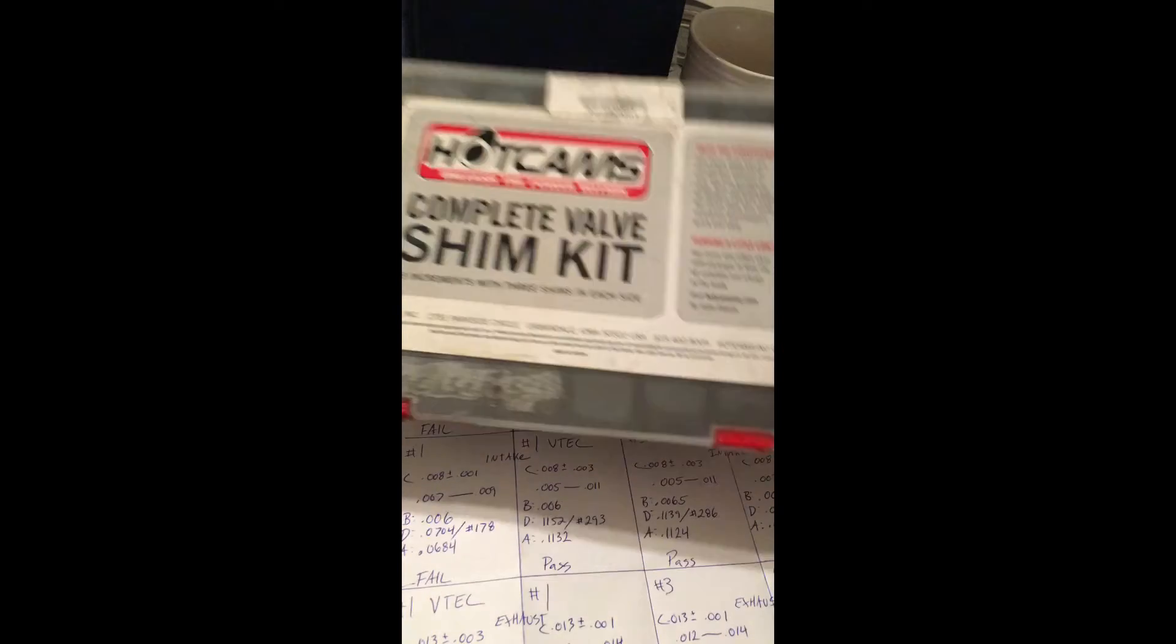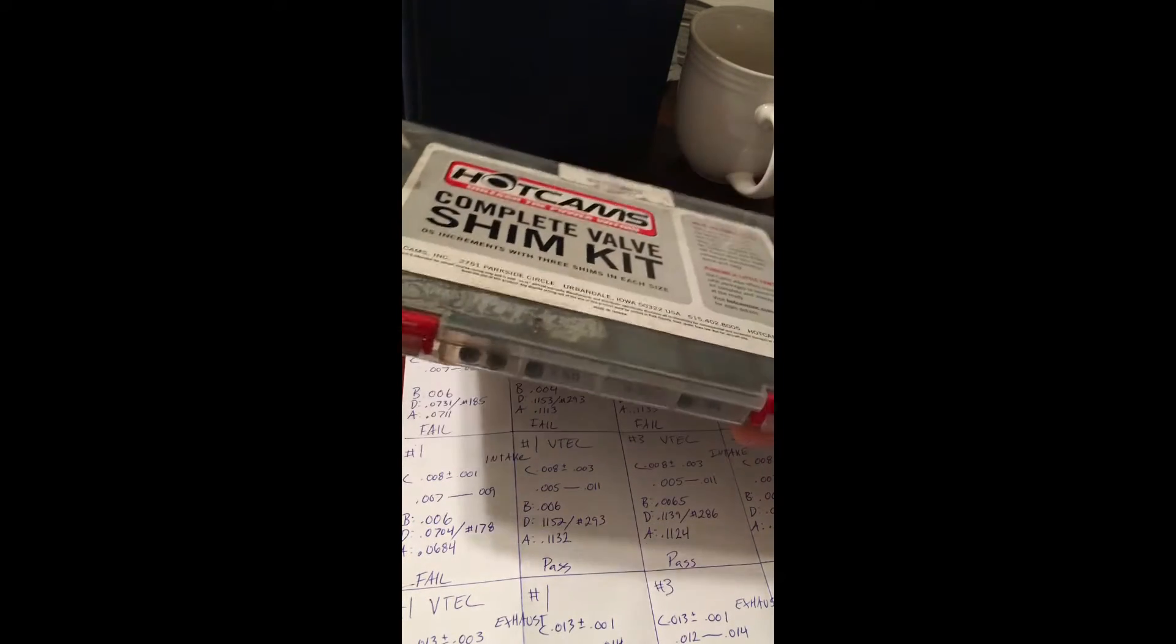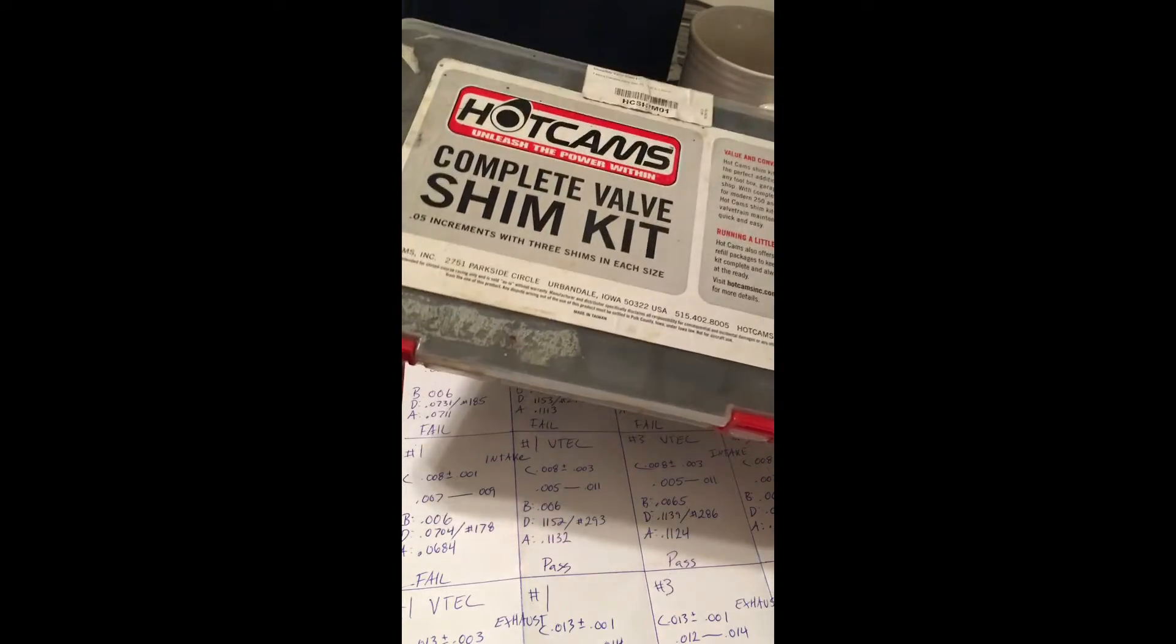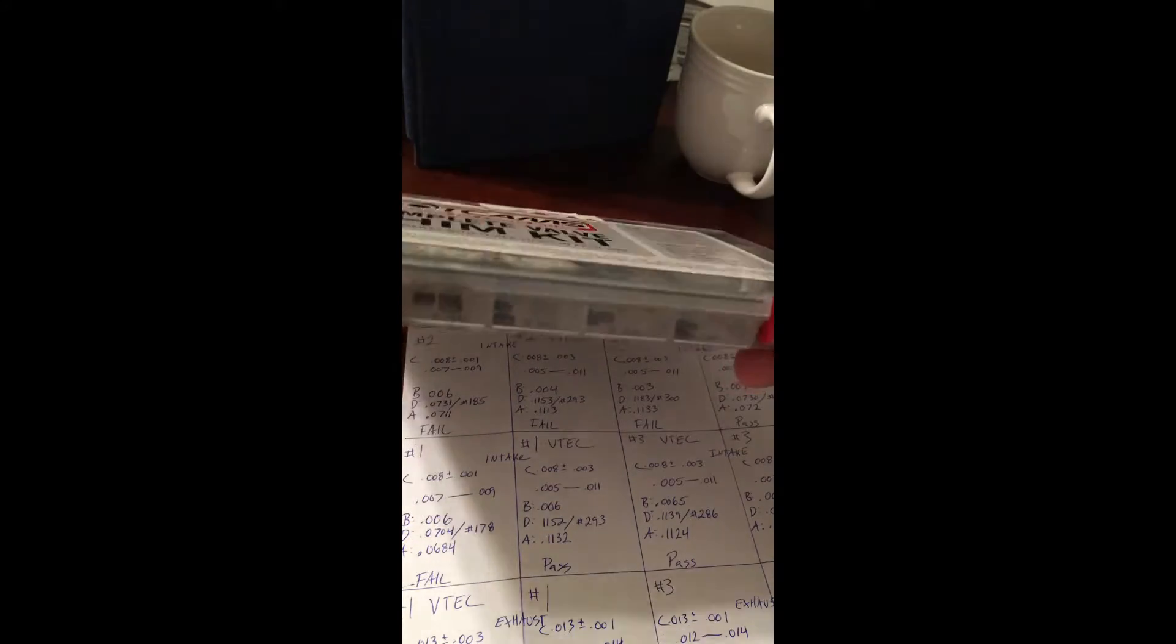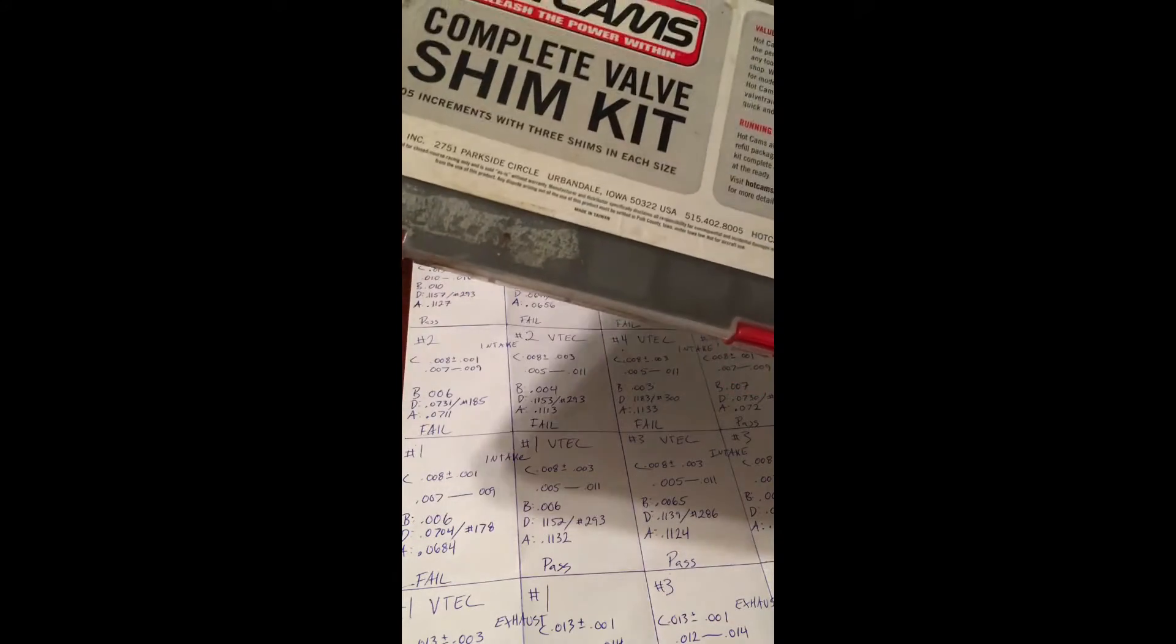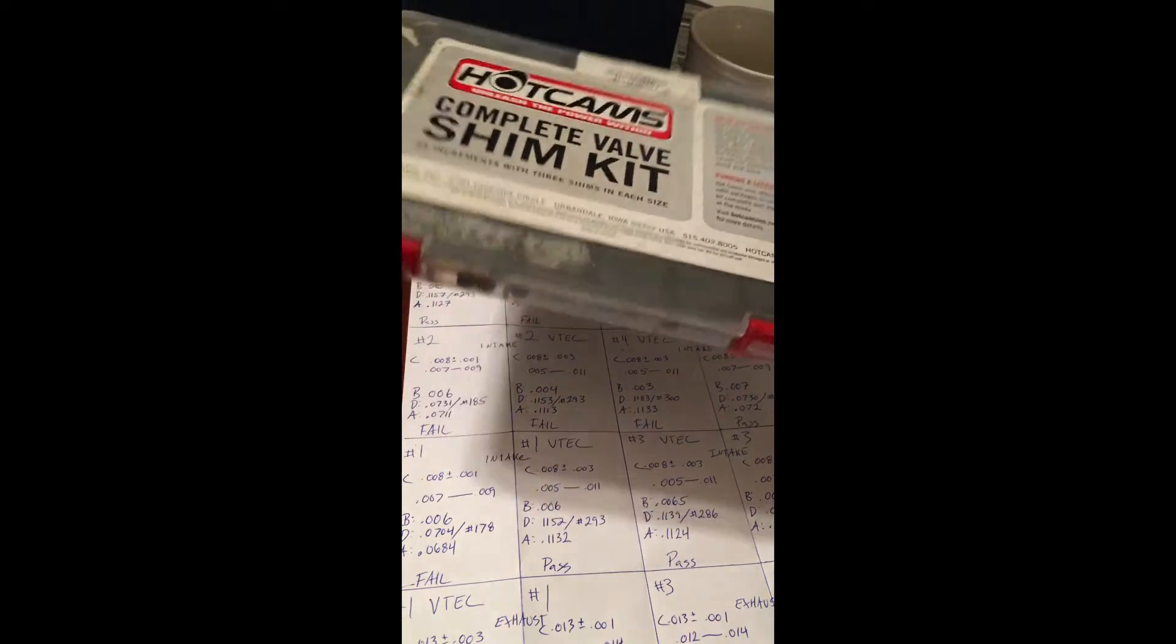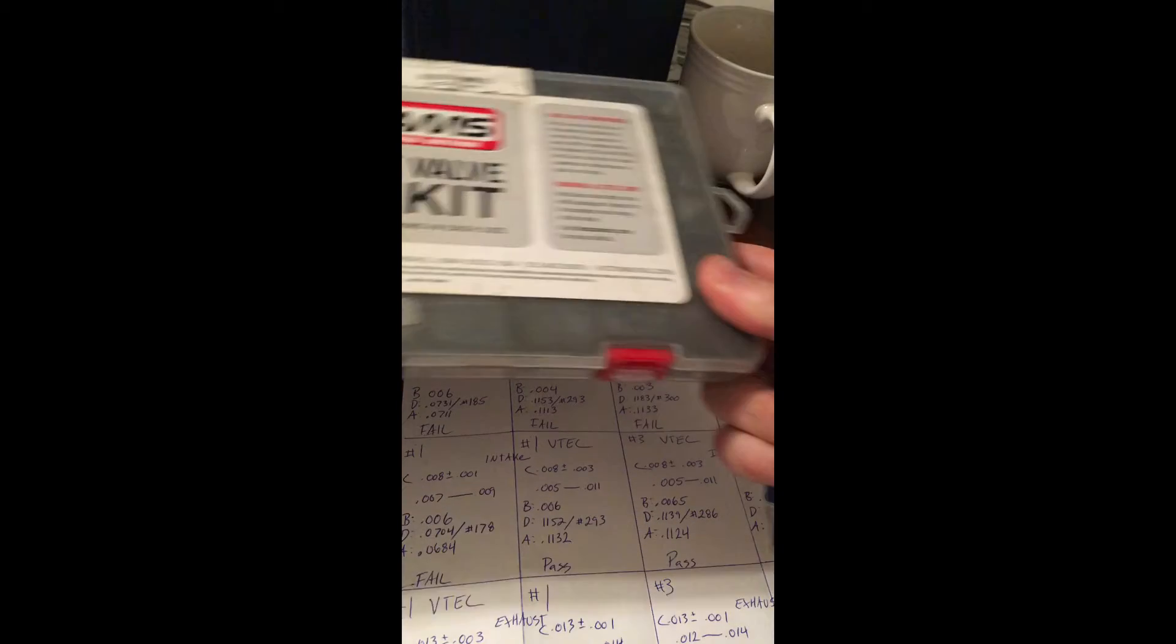You want to make sure that you have the right shims. Of course these kits, everybody's probably got one of these that works on bikes all the time. This will save you money, but I want to make sure I have enough of these in here before I start this project.